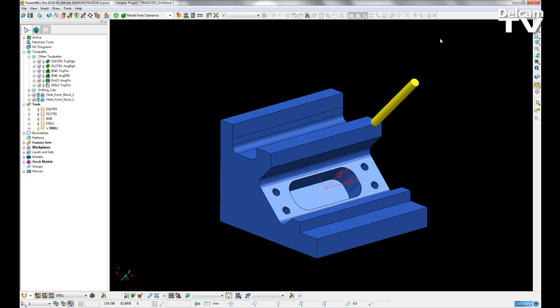Improvements have been made to drilling cycles in PowerMill 2015 R2. First of these is the ability to reference an existing stock model and stock model state for drilling height definition.